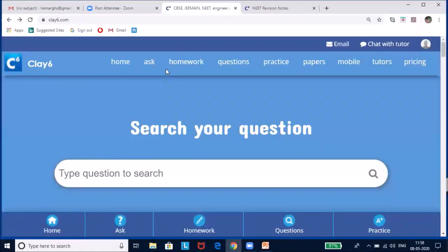Hello to all the students. I am your biology teacher Mrs. Hema Rajesh. Today I will be covering biological classification. Briefly I will run through how to access revision notes and tests in clay6.com.